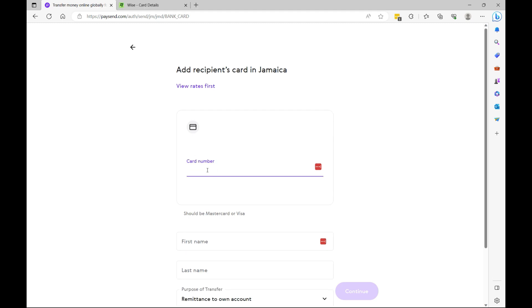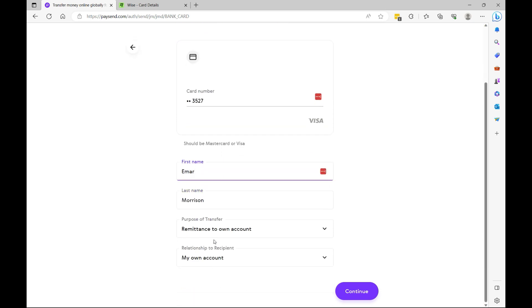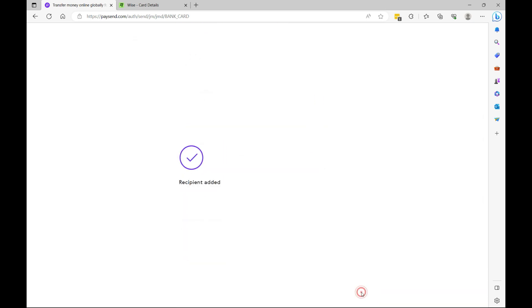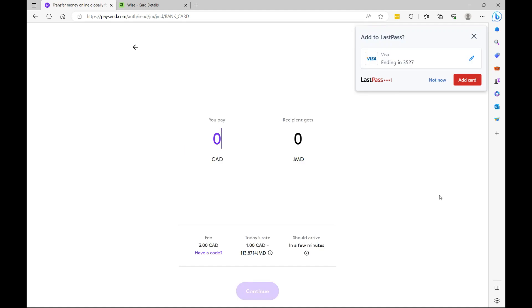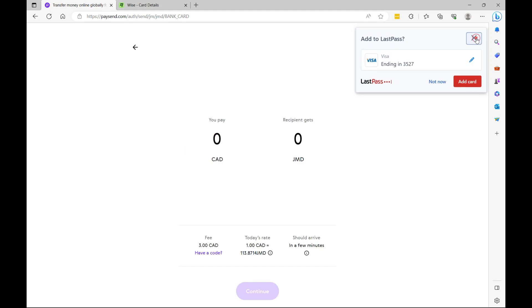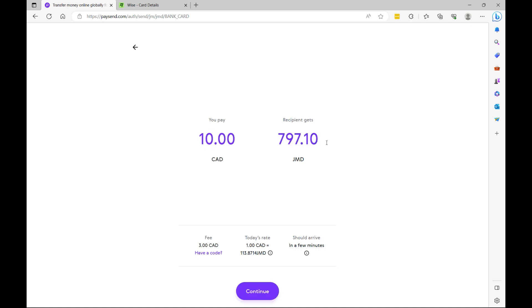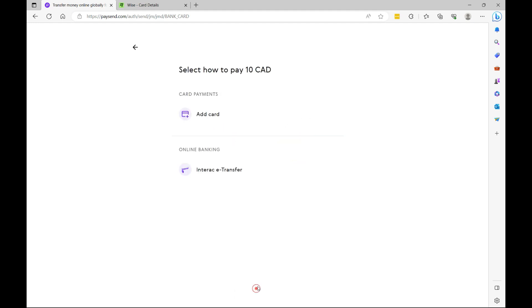So here you'd specify the recipient card number. And once you specify the card number, the first name and last name and ensure everything is accurate, then you'll select continue. Now the recipient has been successfully added. Now here you simply specify the amount that you want to transfer and it gives you an estimate of how much the recipient will receive. So let's select continue.